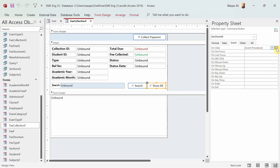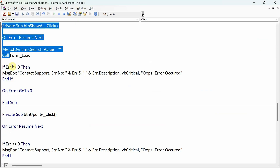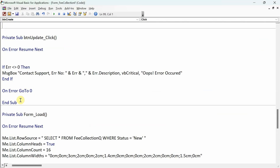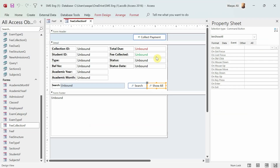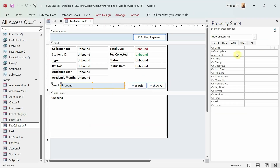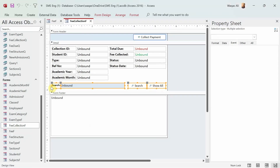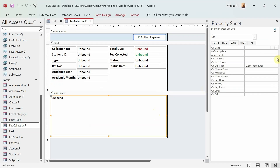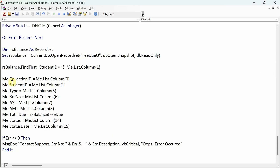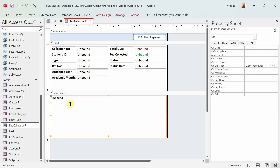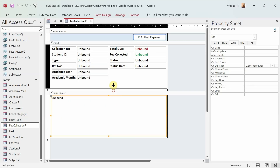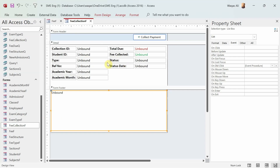Let's go to the Show All button and do the same — get rid of that code. Then we go here, and there's no event, so we can delete it. Now we can go to the list box and look at the On Double Click event. This is the code that executes when you double-click on the list box and the information pops up in these text boxes.